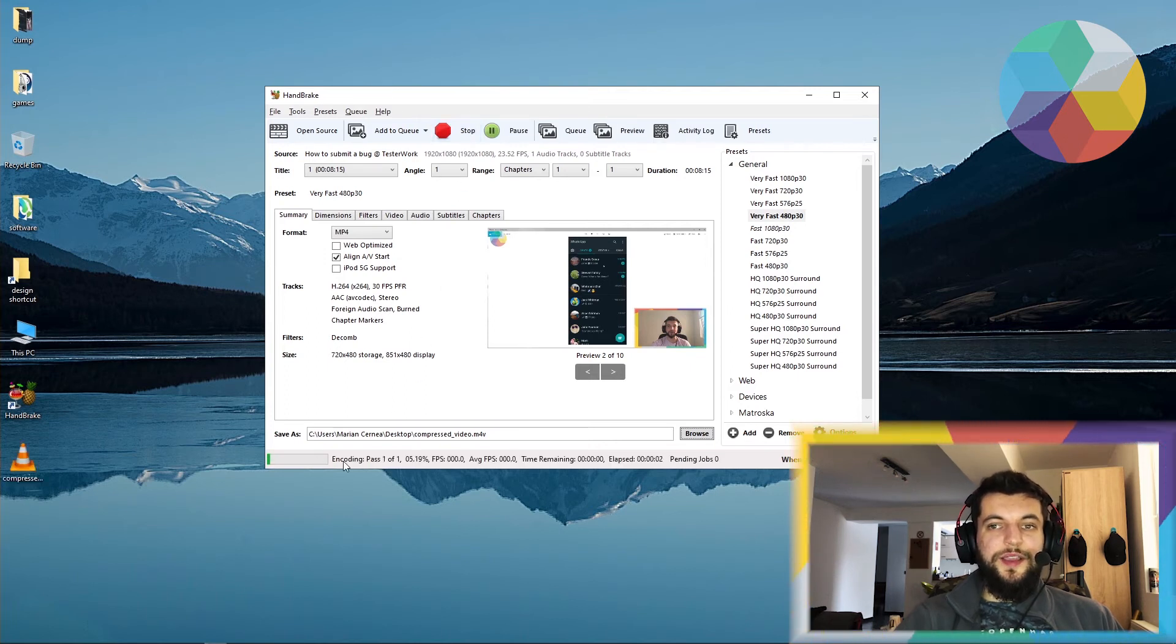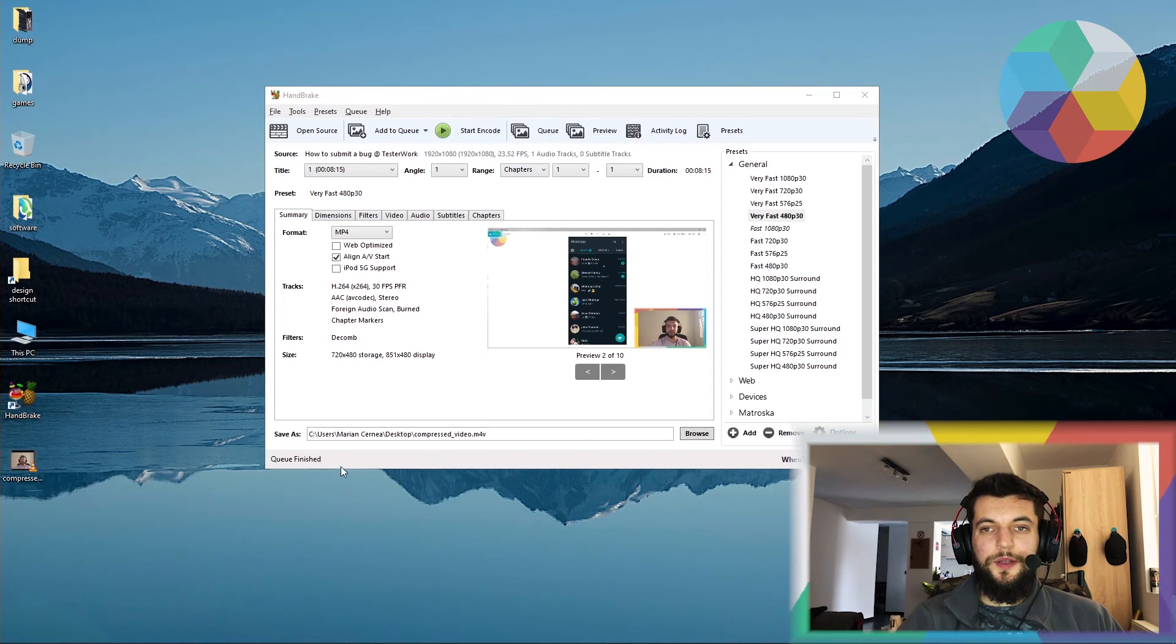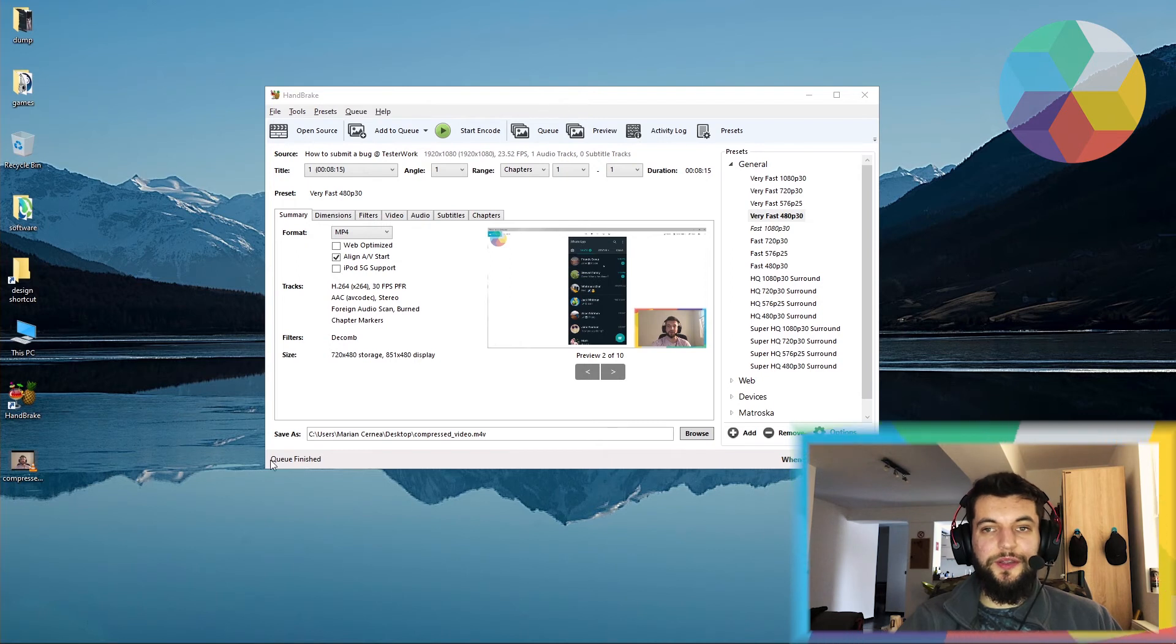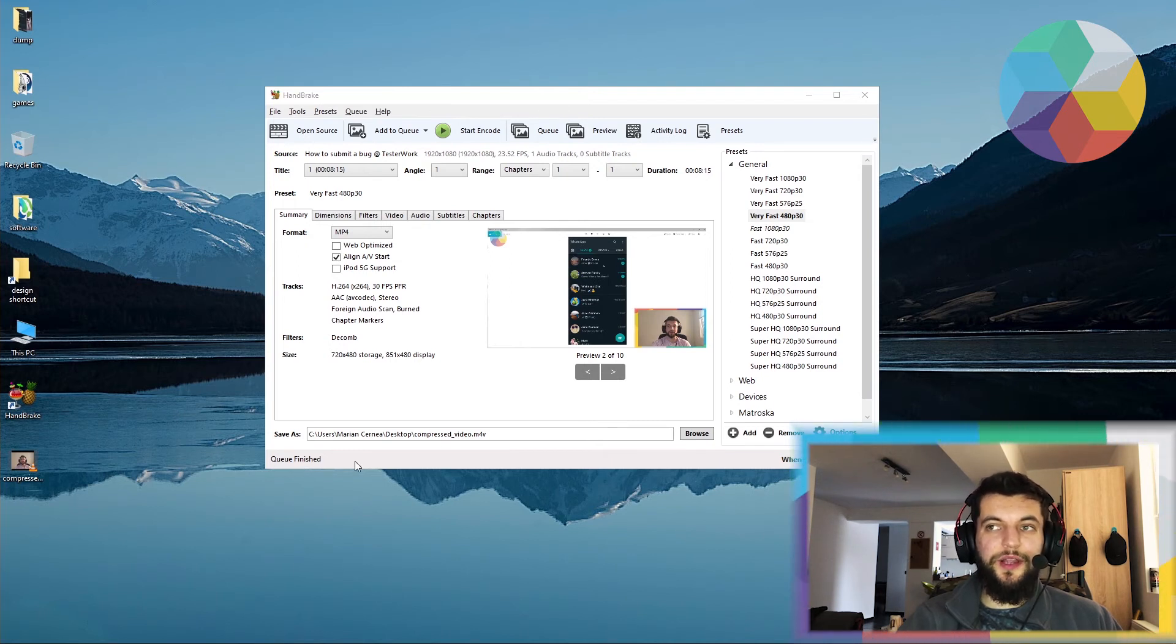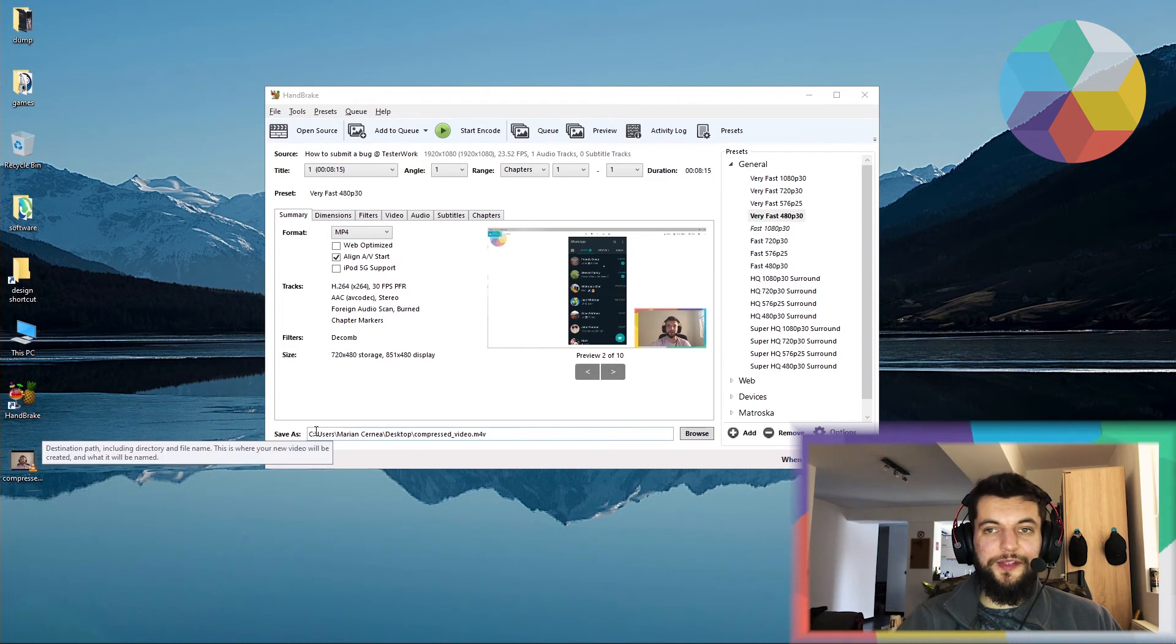Let's skip to the end of the encoding process. As you can see, once the encoding has finished, you will receive a message saying the queue is finished, meaning that your new video should be on this destination path.